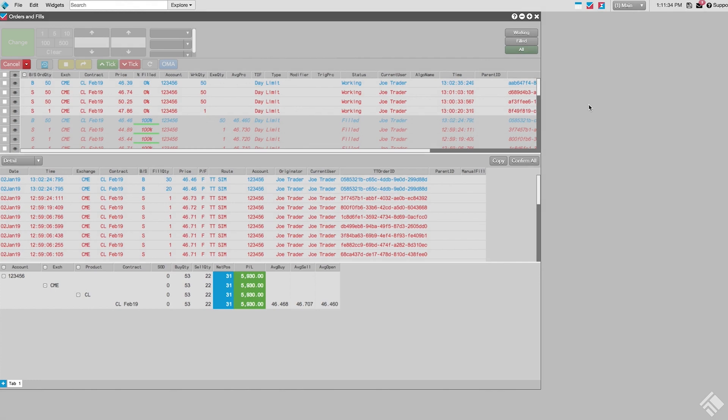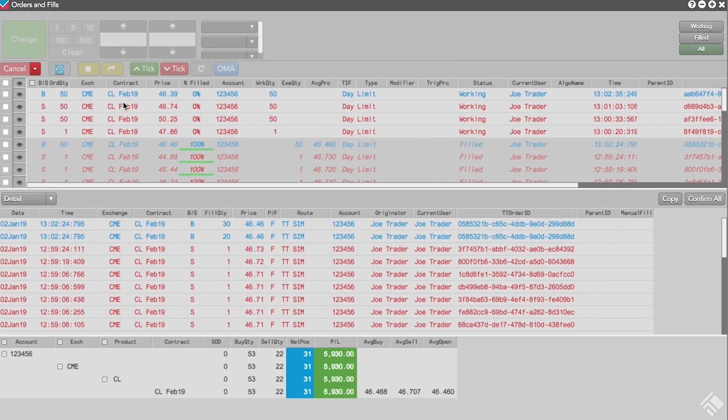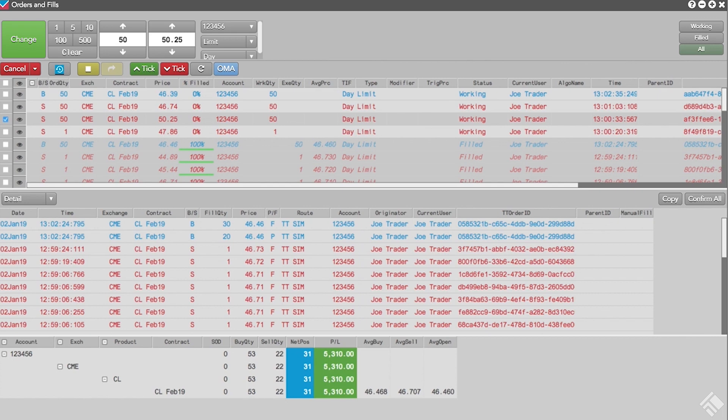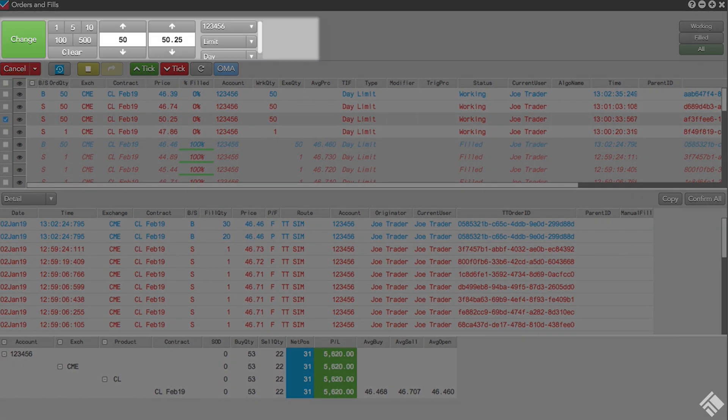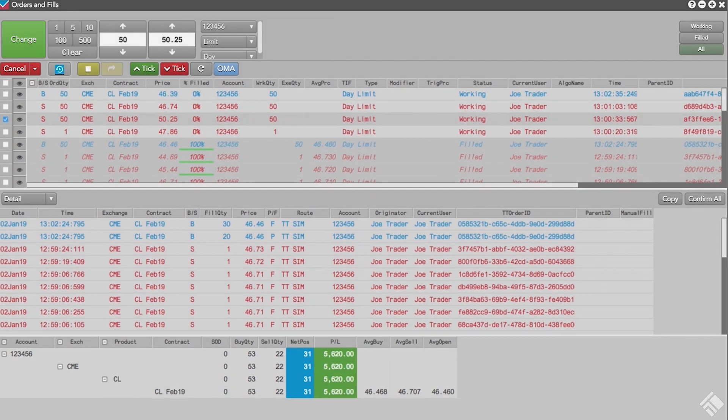The Orders pane allows us to view and manage our working orders. By placing a check on the row for the order we want to modify, we can cancel or change the order, place the order on hold, and even apply algos to the order. We can also view the details and historical activity of an order.